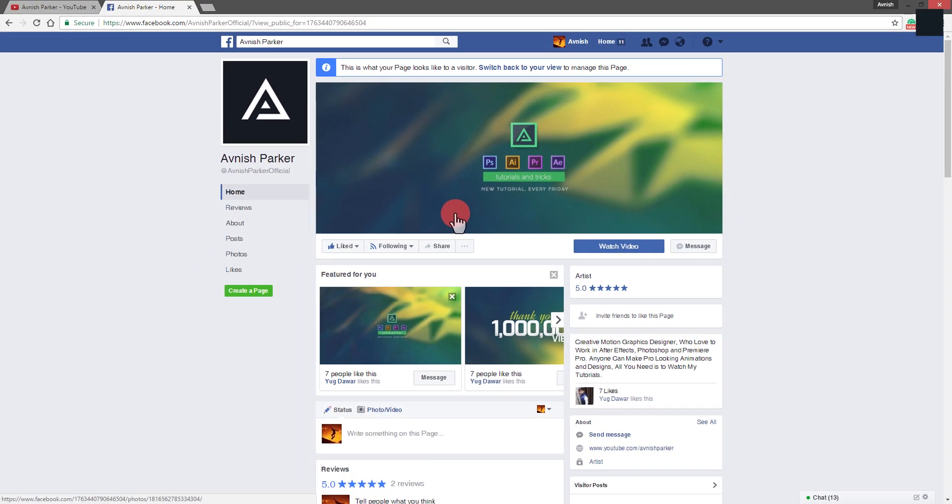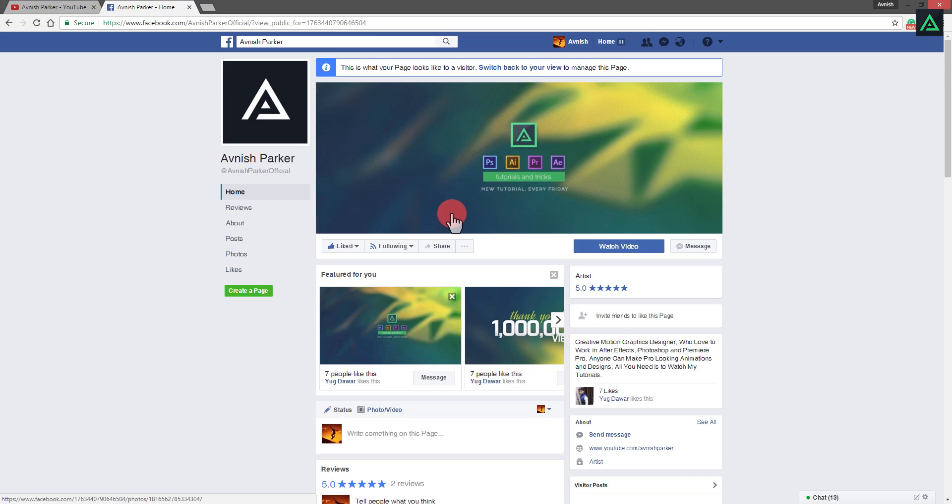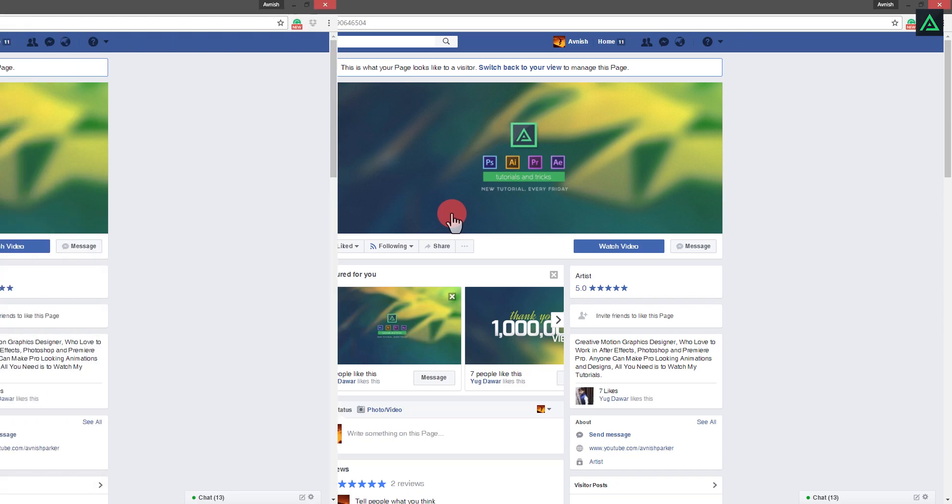And there is another news. I left my full-time job a few days back, and now I am working as full-time on YouTube, but I need your support, and I know you will help me.